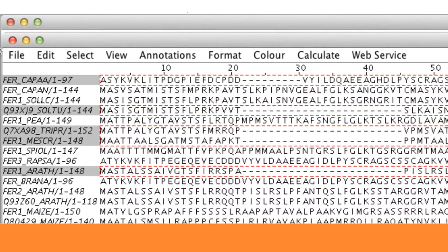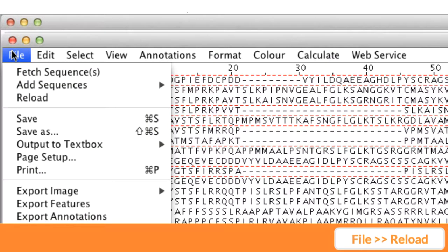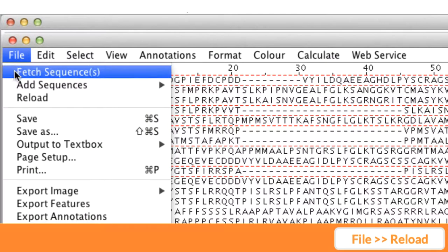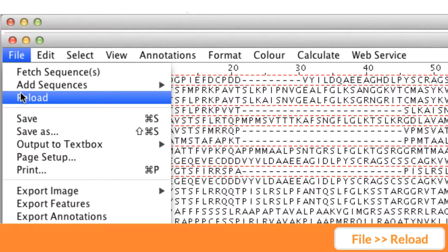If you want to go back to the original version, go to the File drop-down menu and select Reload function.